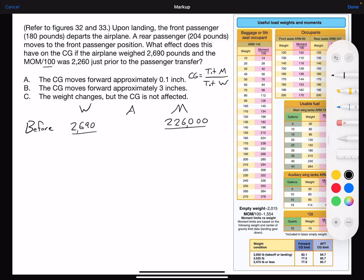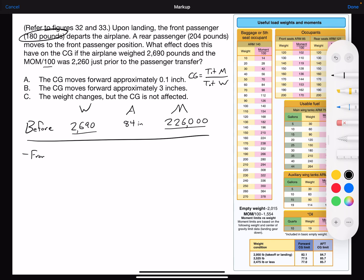We divide total moment by total weight and we should get 84 inches. It reads that the front passenger who weighed 180 pounds departs the airplane, so we're going to subtract the front seat passenger of 180 pounds. Looking at the table on the right under occupants, front seat has an arm of 85 inches, and the moment is 15,300 — adding zeros so it's not in hundreds — and we subtract that moment.